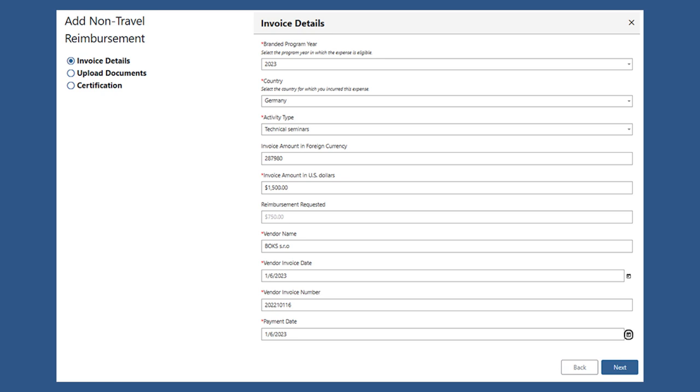After that, you'll put in the invoice amount in U.S. dollars, the vendor name, the invoice date and number, as well as the payment date.